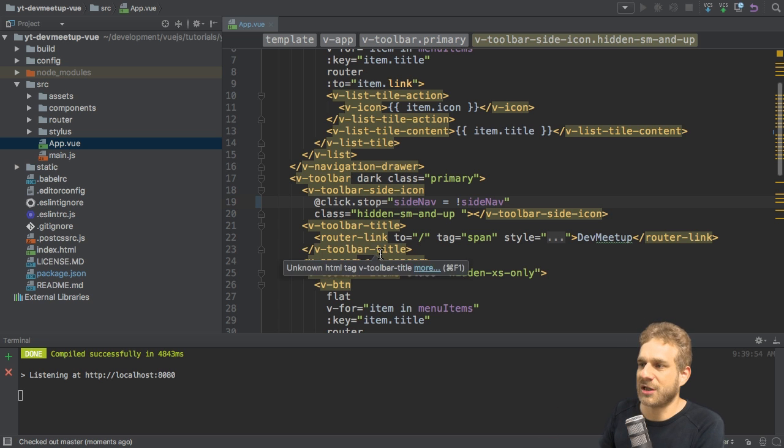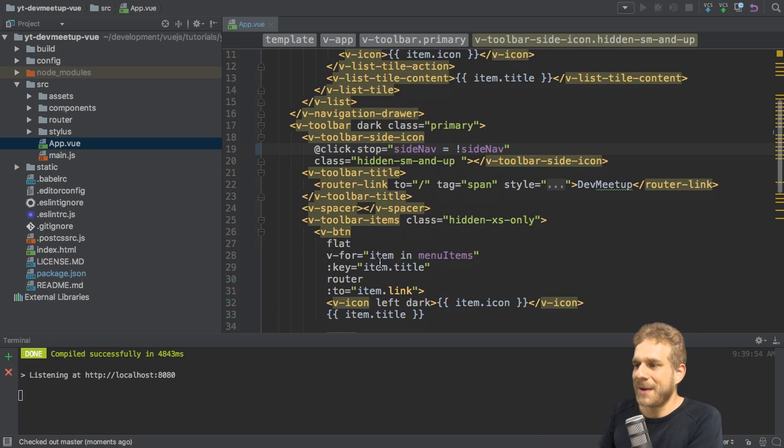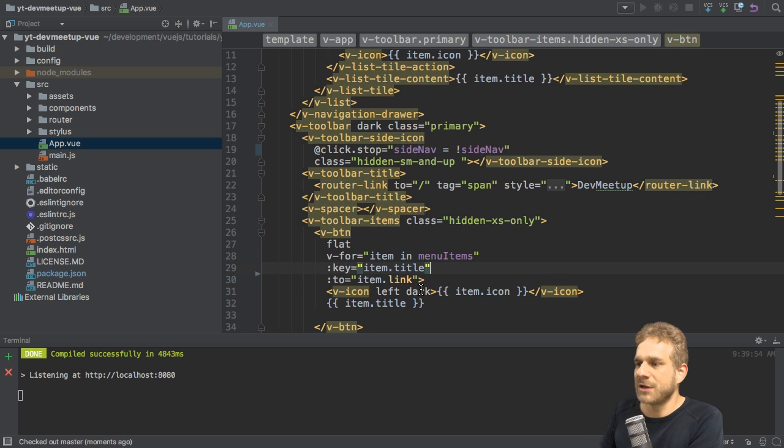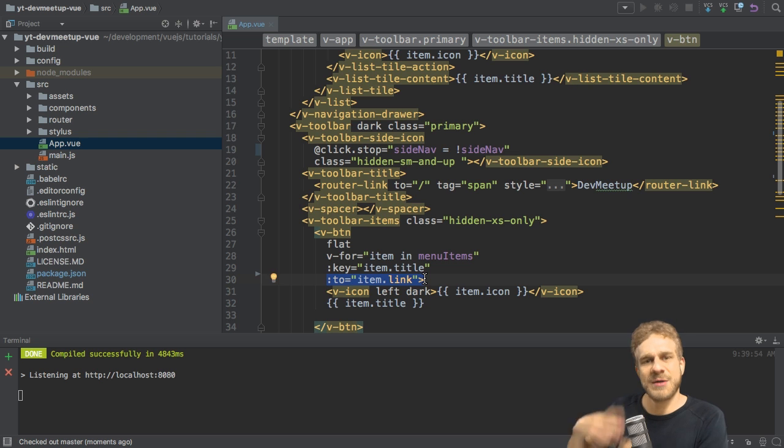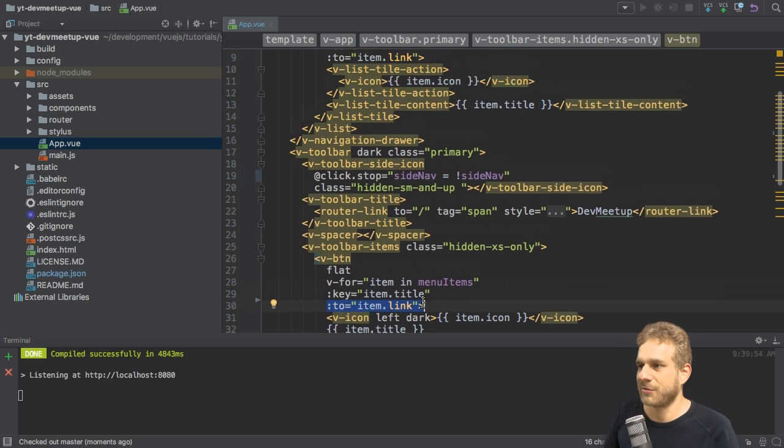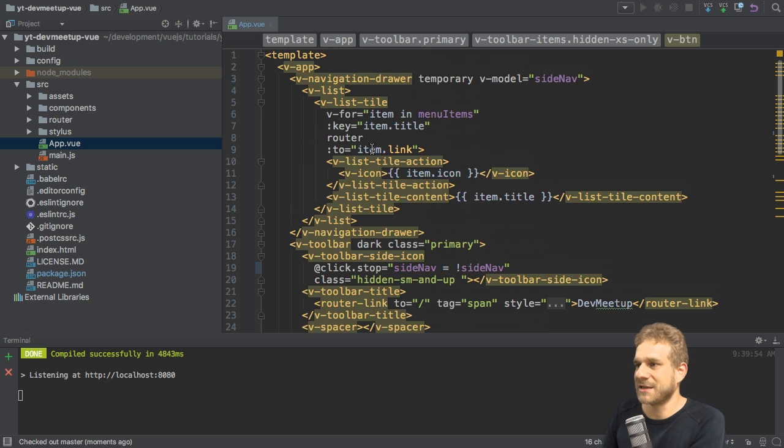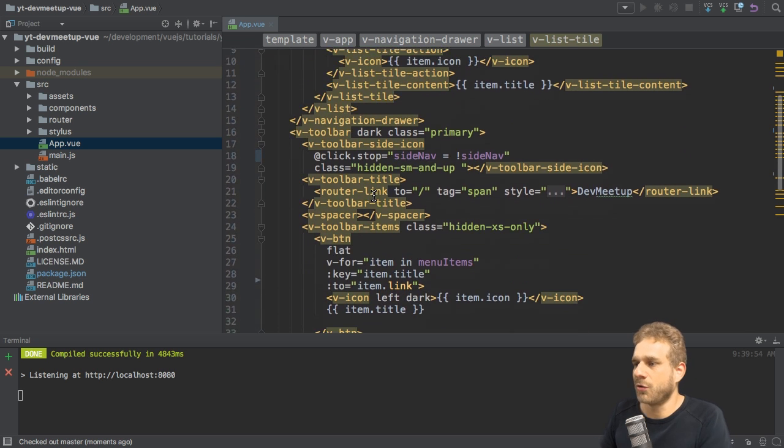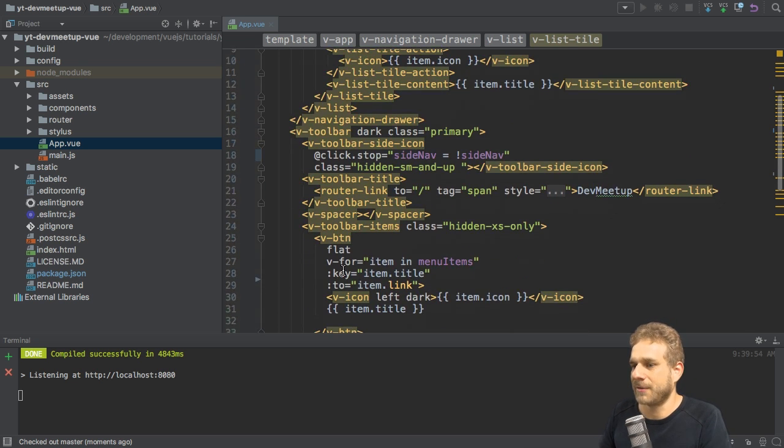And additionally, we may now remove the router property here. Having the tool link here is all we need. And behind the scenes, Vue 2.5 will figure out that we want to use the router. So that router link isn't needed anymore, neither on the list tile nor on the button here.